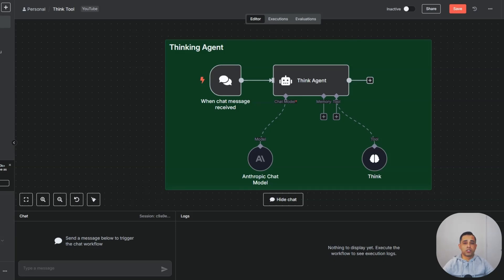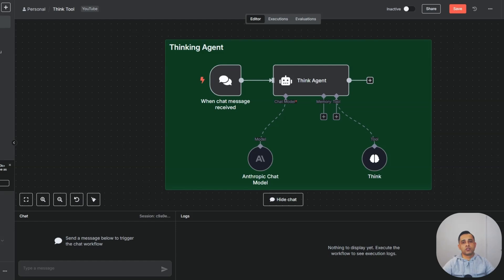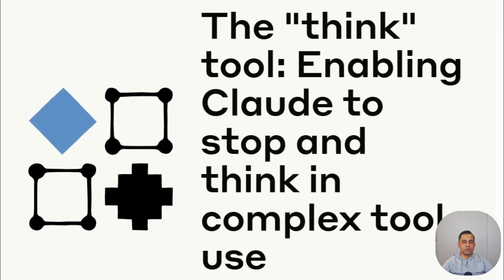Today, I'm going to show you how to use N8N's new think tool, developed by Anthropic, as a result of a paper which was recently published that talks about how to give your agent thinking ability. These features will give your agent the ability to pause, review, and make smarter choices before acting. I'll explain how this is different from any other reasoning model and when to use the thinking tool versus when not to use it.